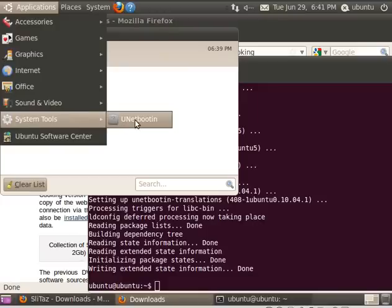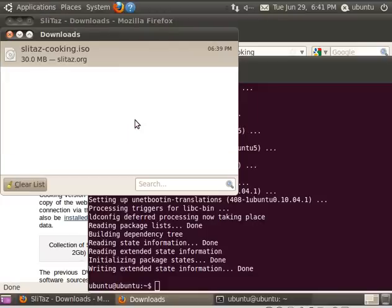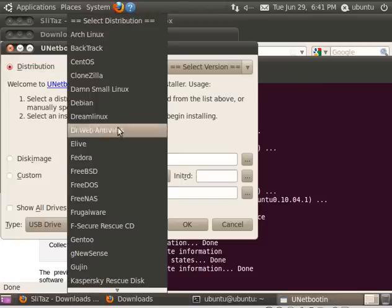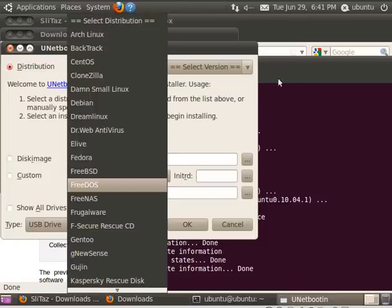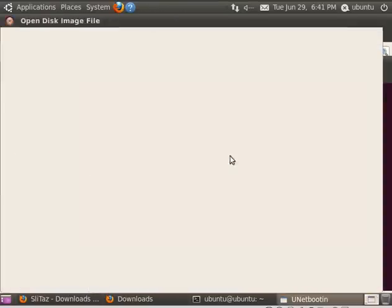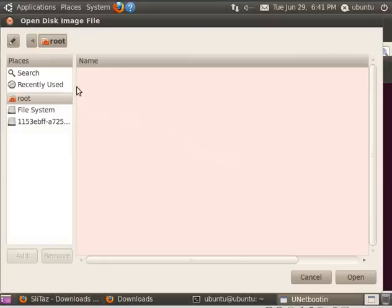So UNetBootin is installed. I'm going to go to System Tools, UNetBootin, and open up. Now, UNetBootin will also allow you to choose from a drop-down list a bunch of different distributions and will try to download them for you. But we're going to use the ISO we just downloaded.